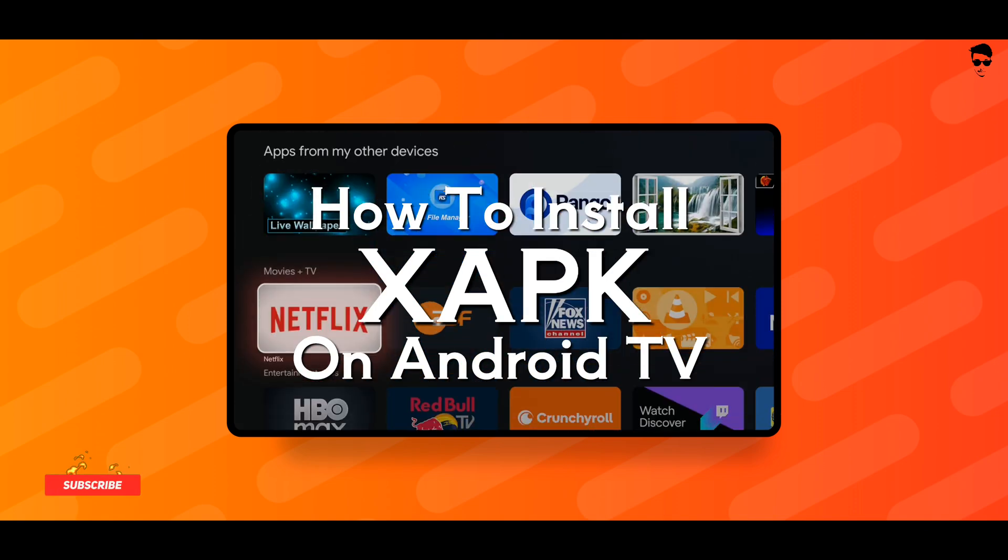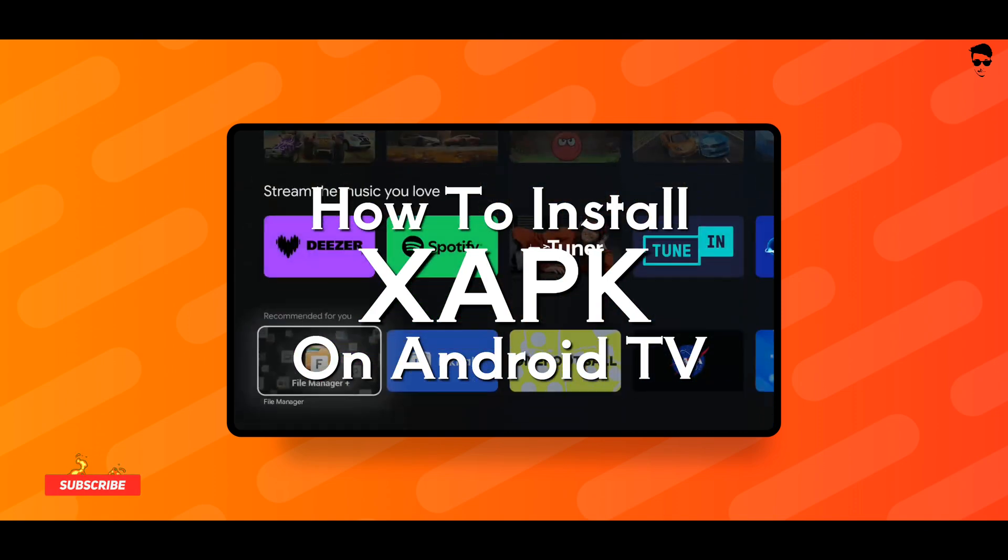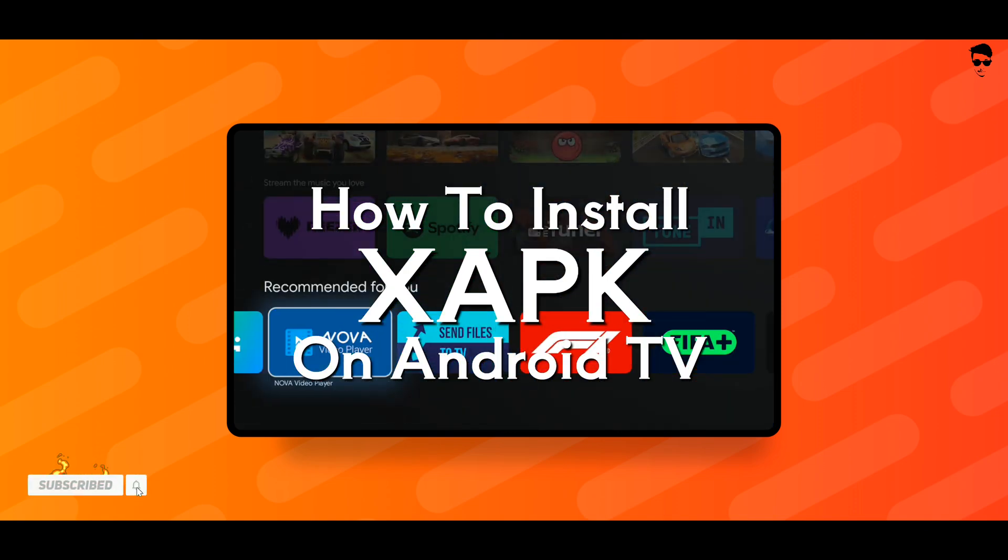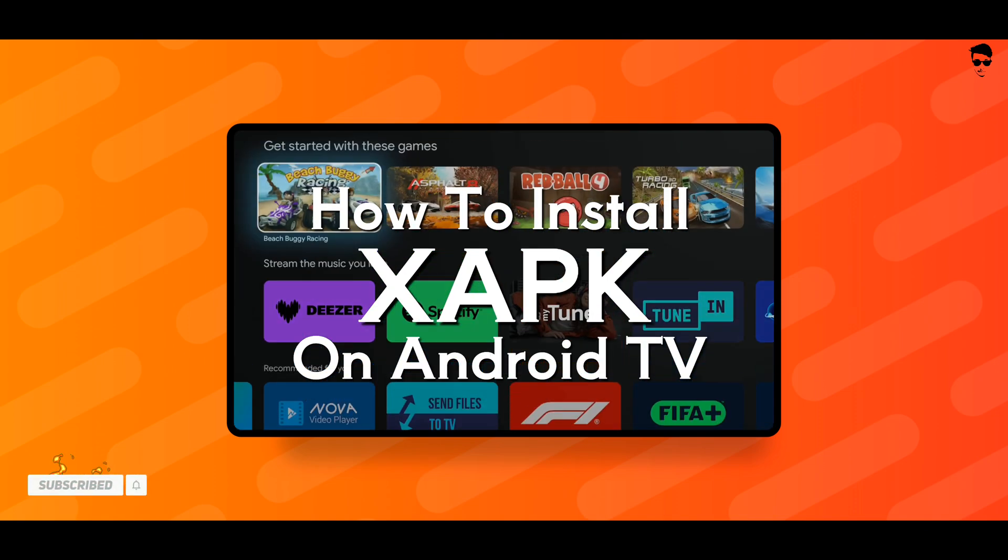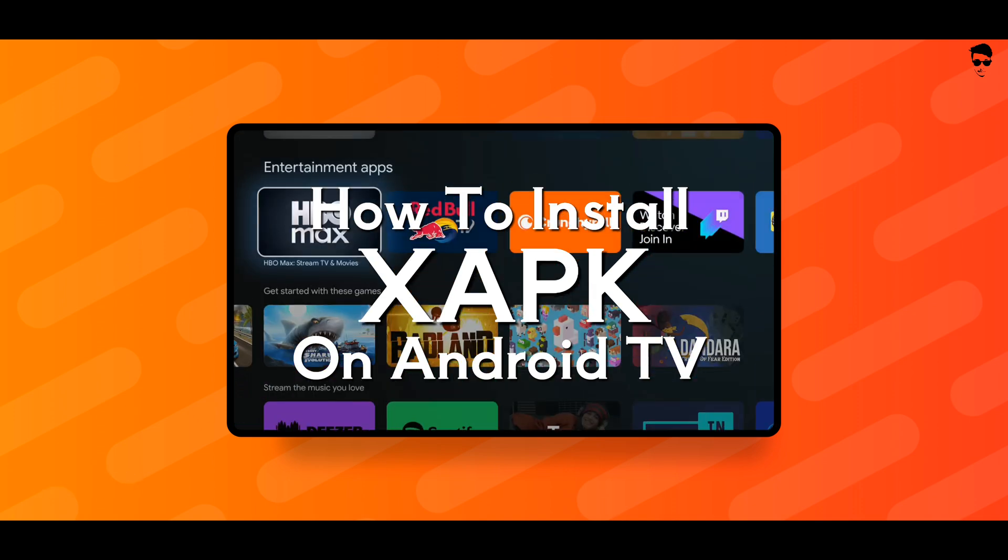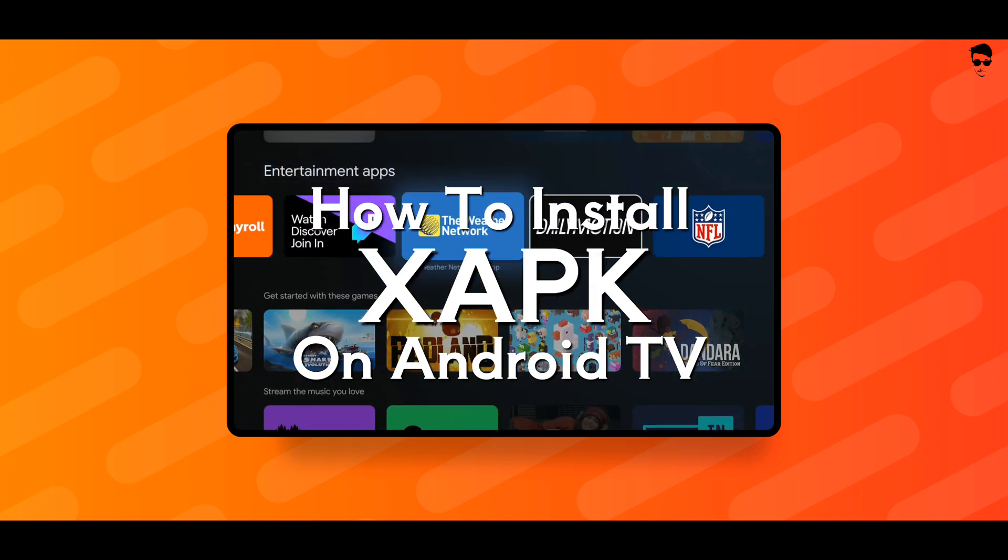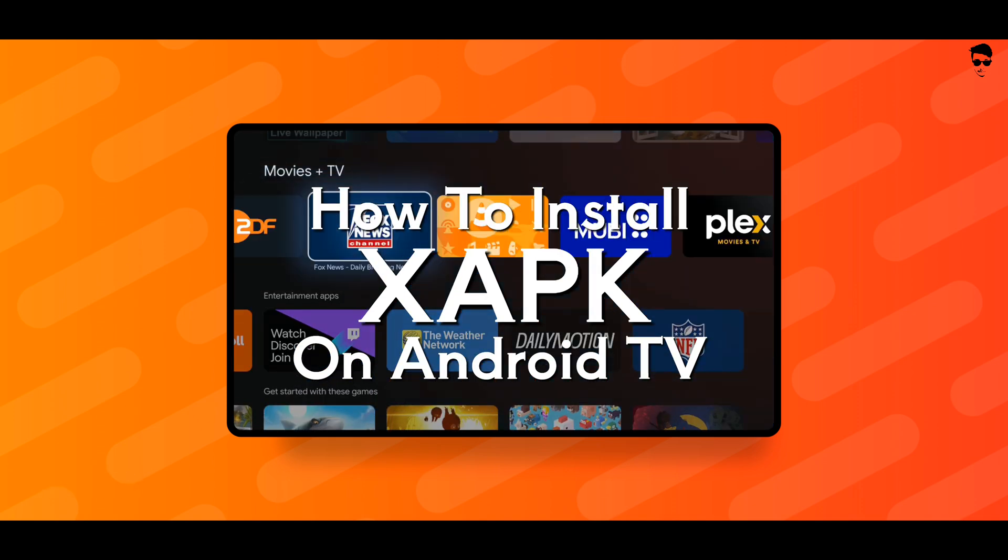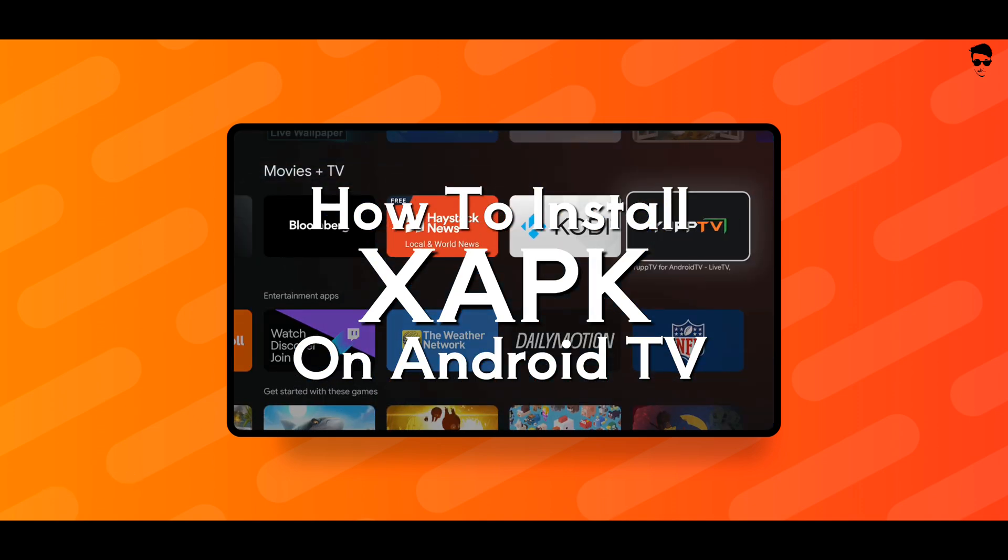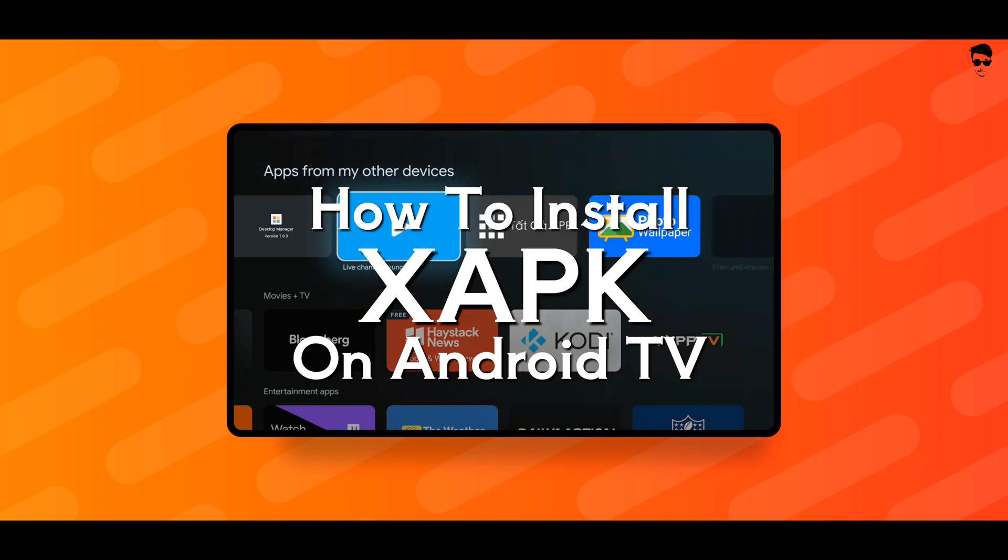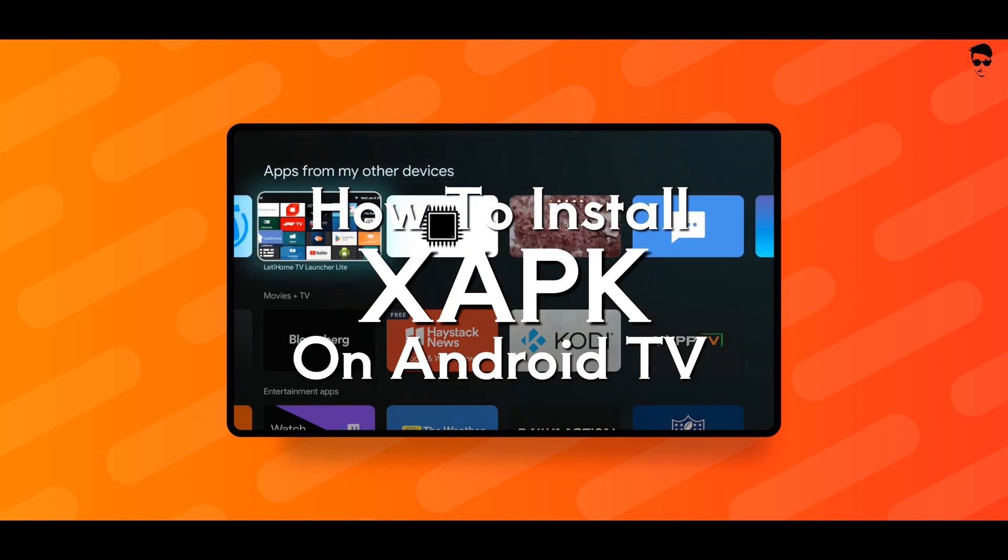Tired of seeing XAPK not supported on your Android TV? In this video, I'll show you the easiest way to install any XAPK file directly on your TV. No PC needed. So let's get started.